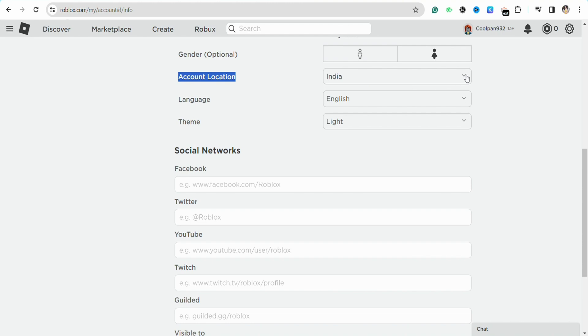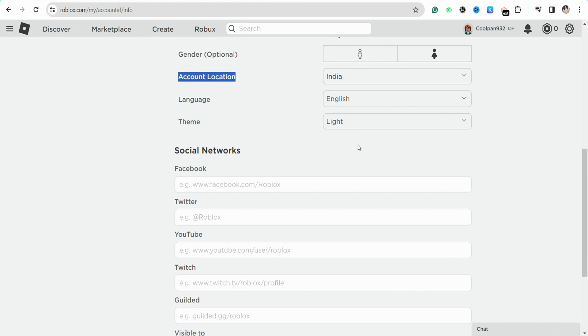Click on the dropdown menu and select from the given range of locations available in your Roblox account. For example, if you want to change your location to some other country.